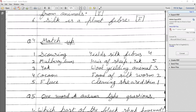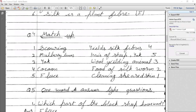Match-ups section: Scouring means cleaning the sheared skin — it is the washing and cleaning process for wool. Mulberry leaves are the food of silkworm. Yak is a wool-yielding animal. Cocoon is the outer covering which contains silk fiber inside. Fleece means the hair of sheep, yak, or camel.